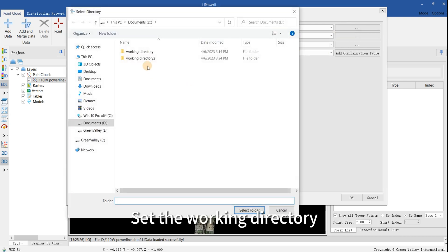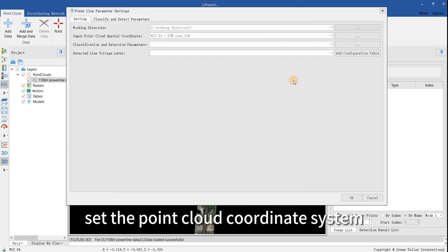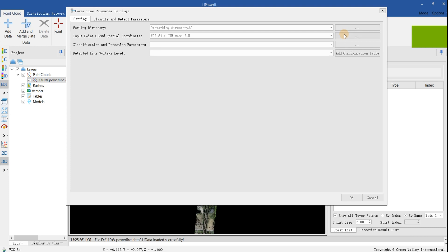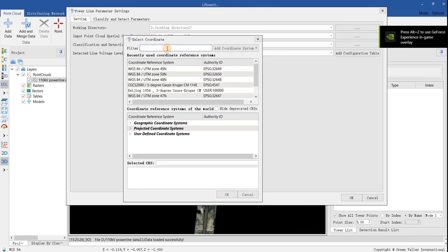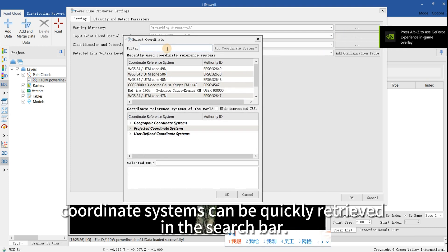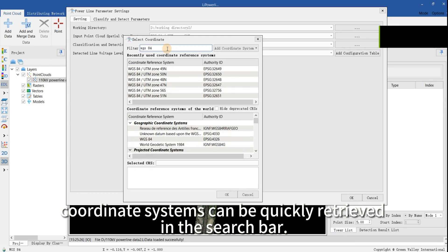Set the working directory, set the point cloud coordinate system. Coordinate systems can be quickly retrieved in the search bar.